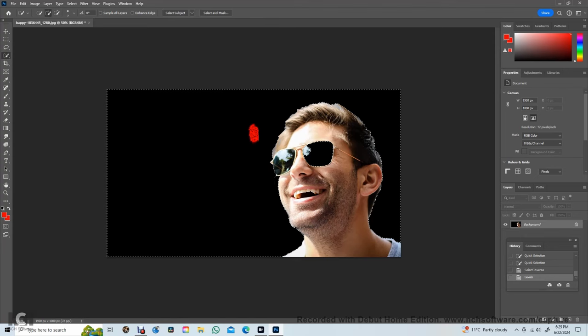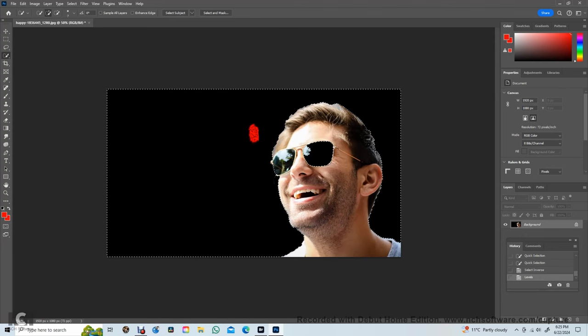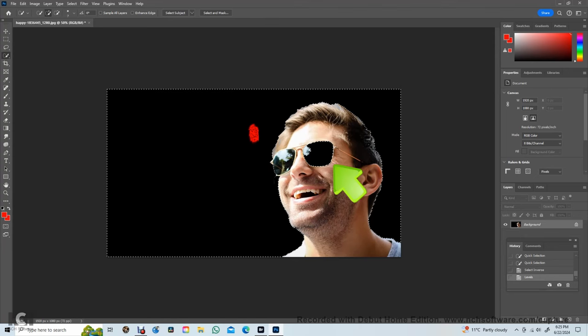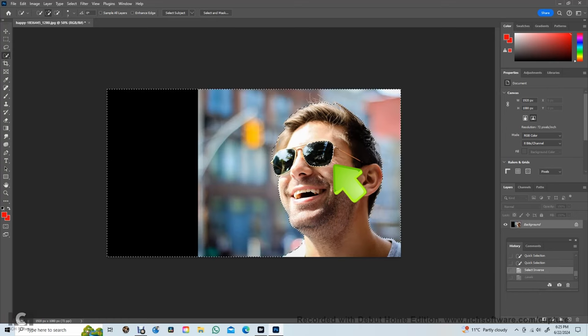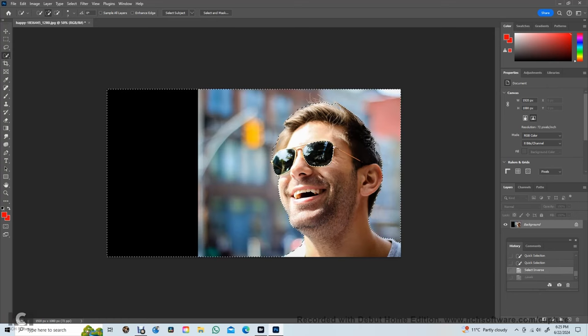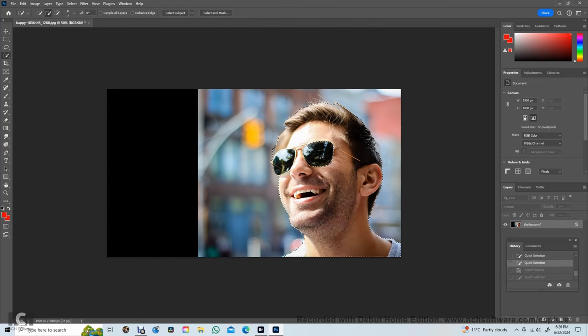Oops, there is a bit of mistake here. The marching ants are not including this area of the glasses. Have to backtrack out of the inverse mode to correct it. Silly me.